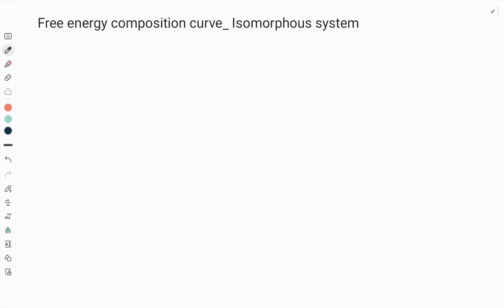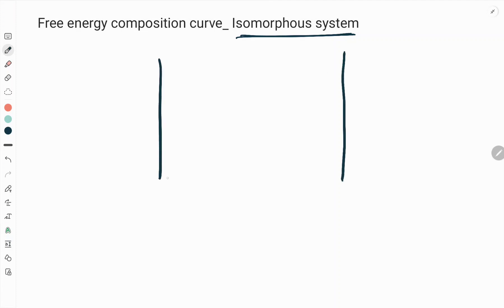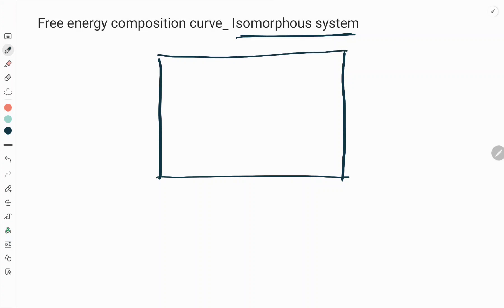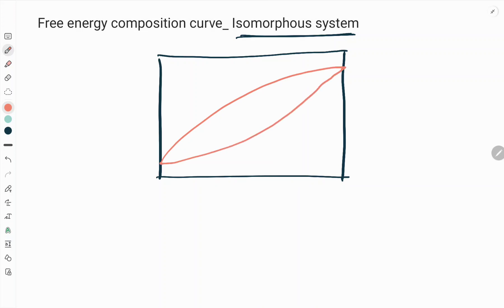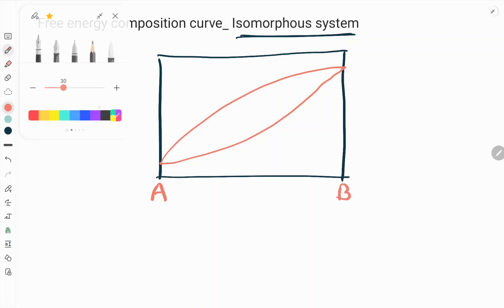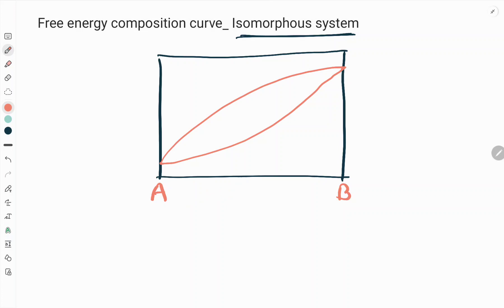Welcome to our YouTube channel Metallurgical Engineering. This video is about the free energy composition curve of an isomorphous system. Isomorphous systems are those which have complete liquid solubility as well as complete solid solubility. We will generate a simple A and B binary isomorphous system, with a liquid region, a liquid plus solid region, and terminal solid solutions — A is 100% on one side, B is 100% on the other.